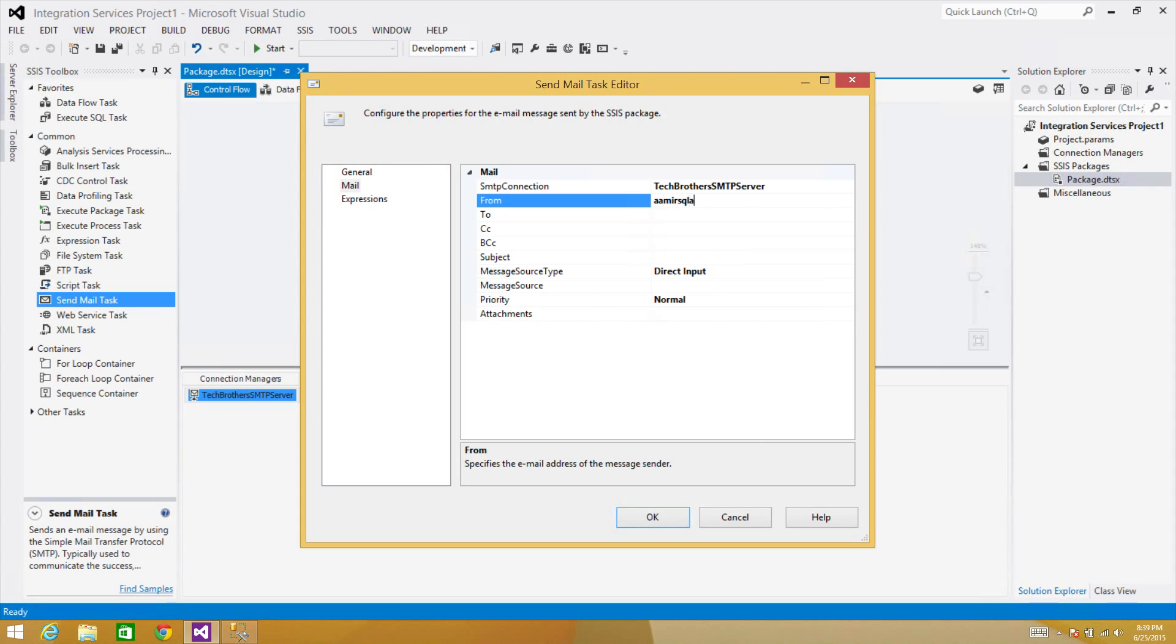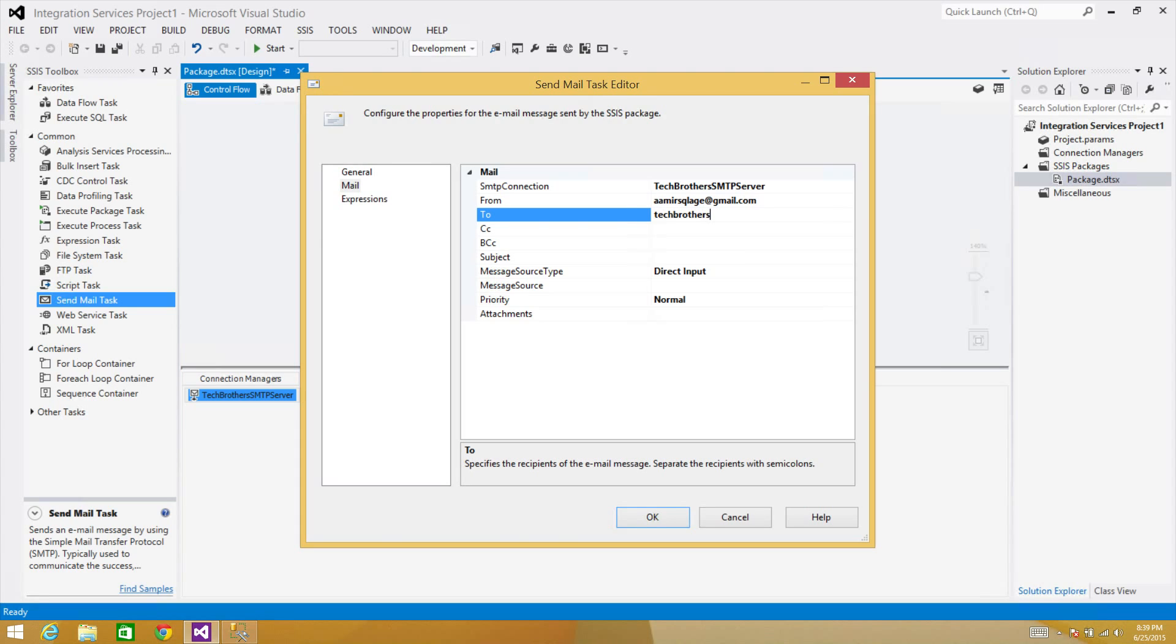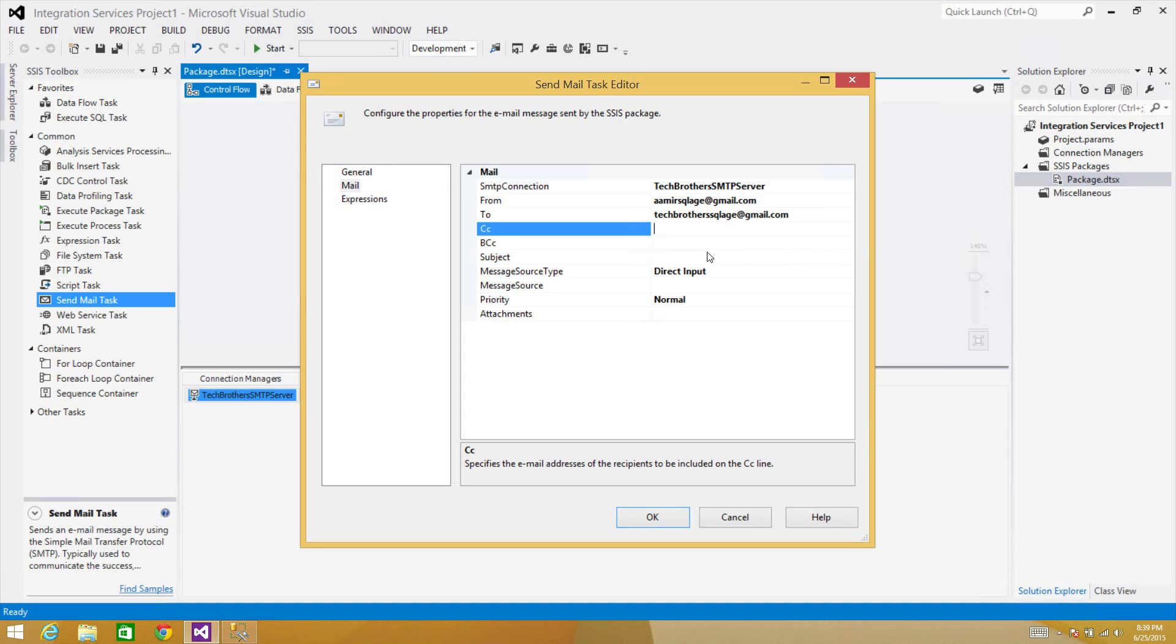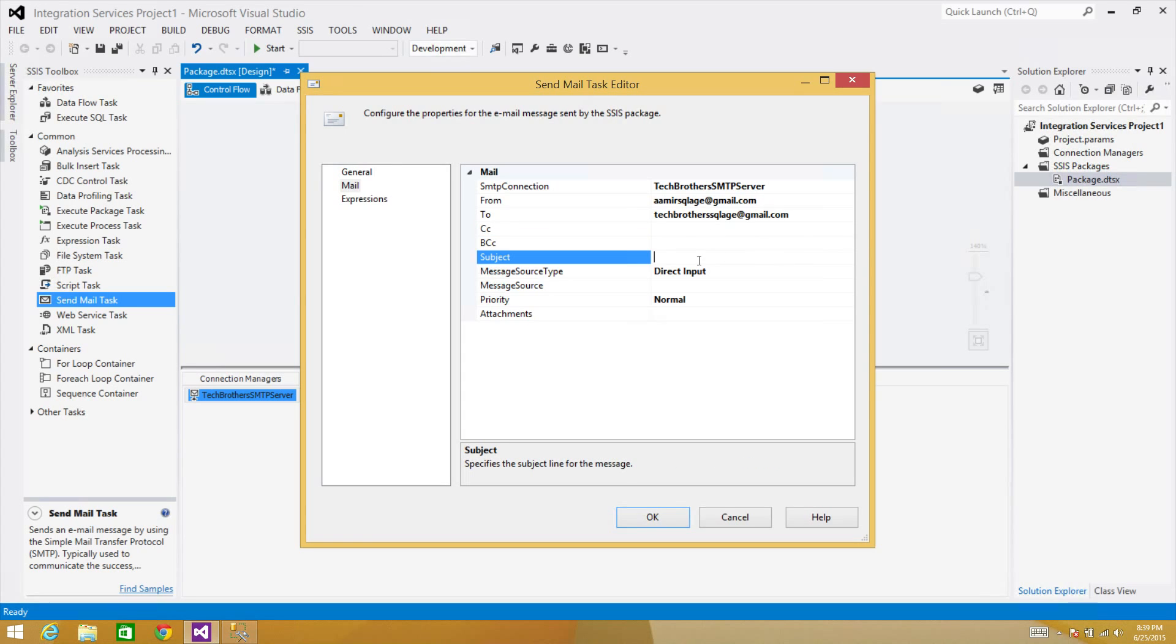Now hit okay. And here we will be providing From. So in my case I'm going to use amirsqlage@gmail.com—that's in the From. And I want to send an email to techbrotherssqlage@gmail.com. And here we can, if we want to CC to somebody, we can write it. And if we want to BCC somebody, we can write it here. In the Subject we can write anything: My SSIS package completed with success.